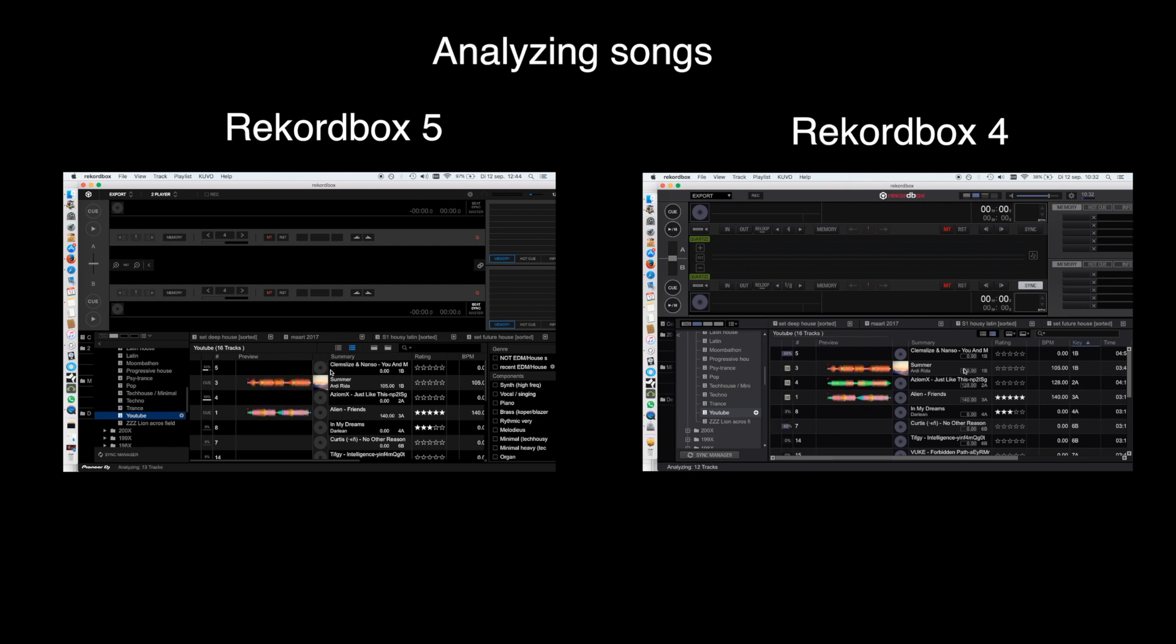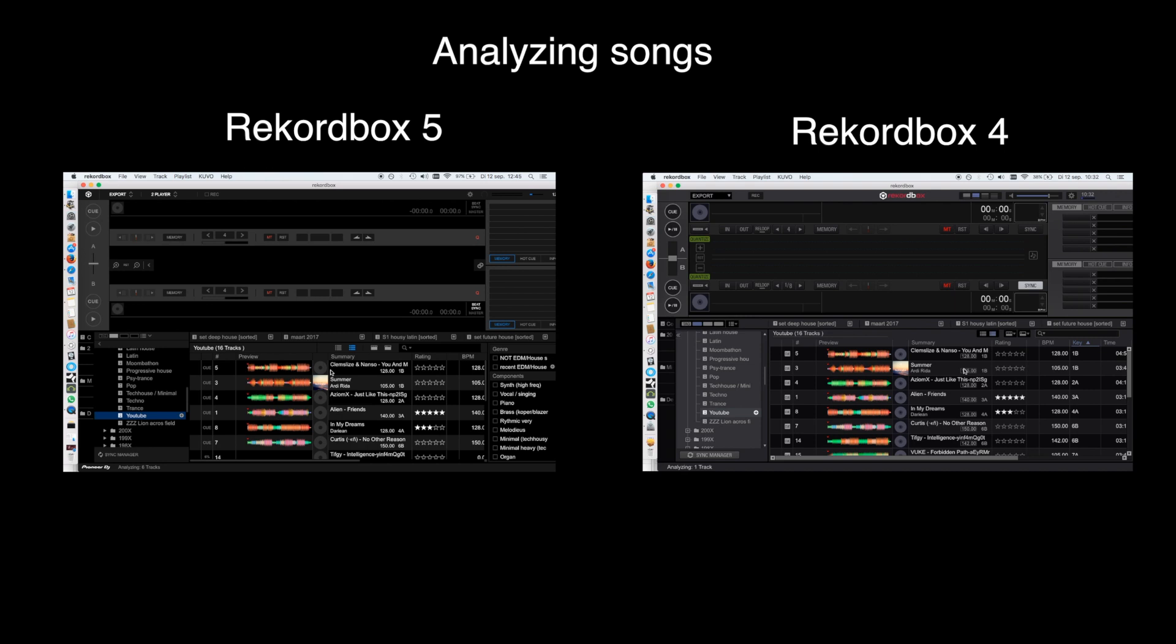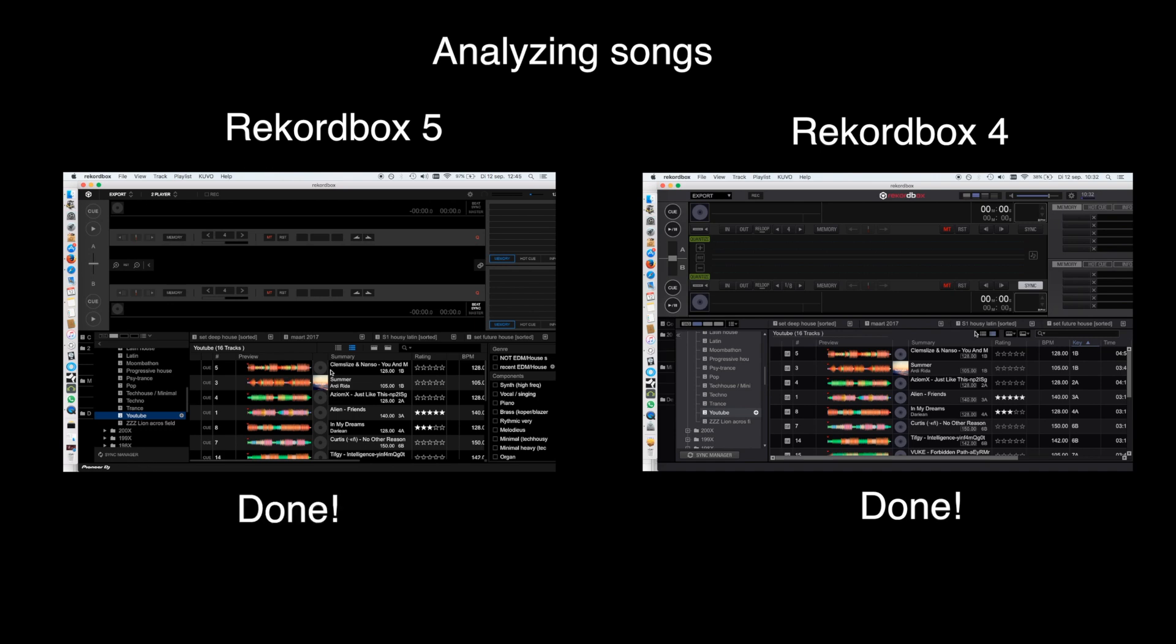For the sake of this video, I shortened the clip, but the correlation in time between the two versions is still intact. And you may notice that Rekordbox 4 is quicker and Rekordbox 5 is slower. It may be more accurate according to Pioneer itself, but it is slower. Now it's done.